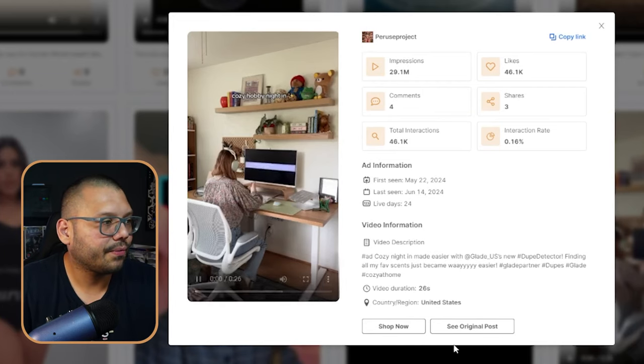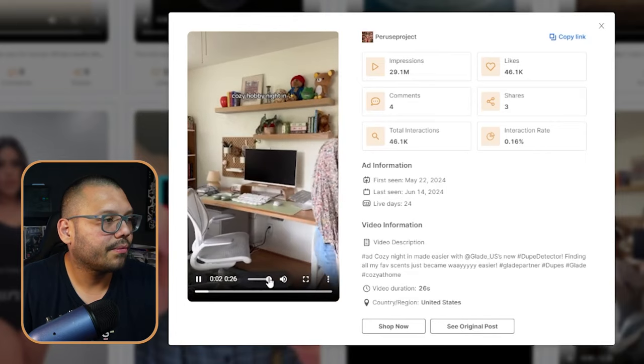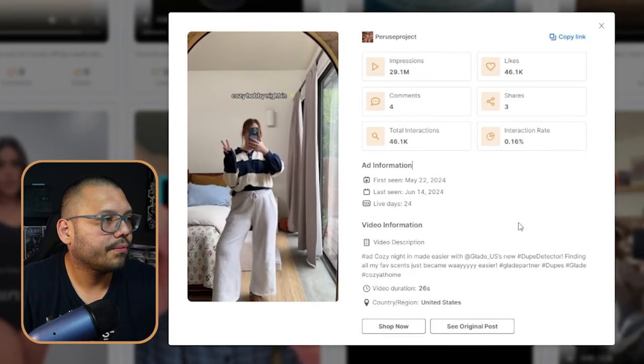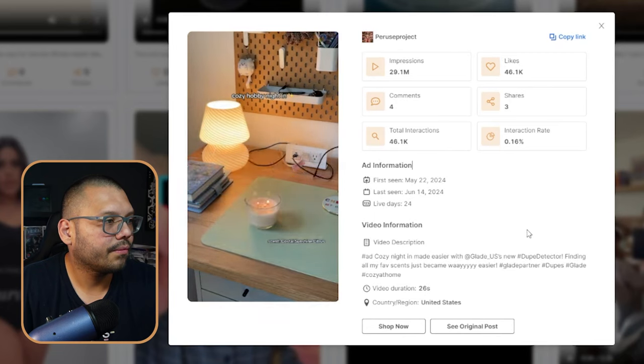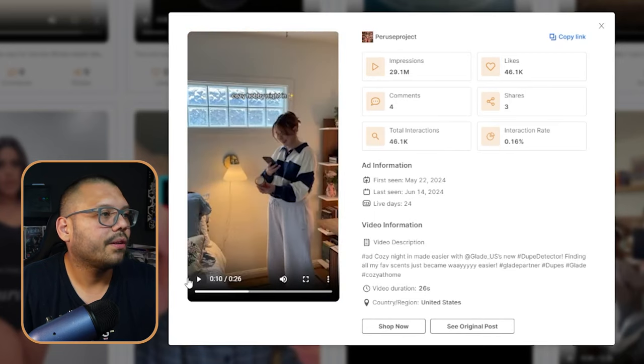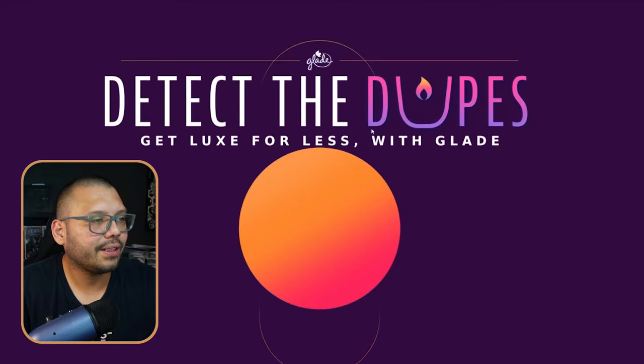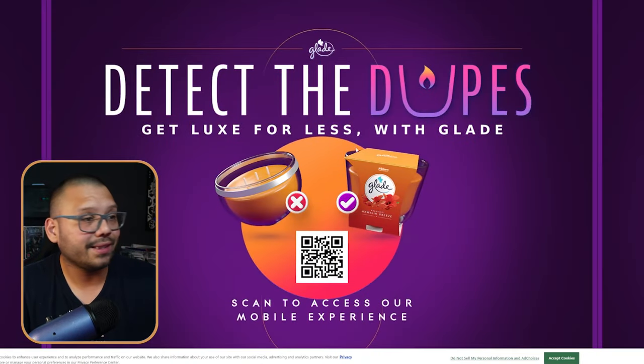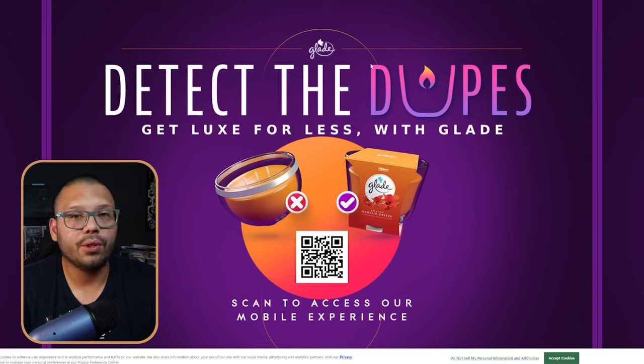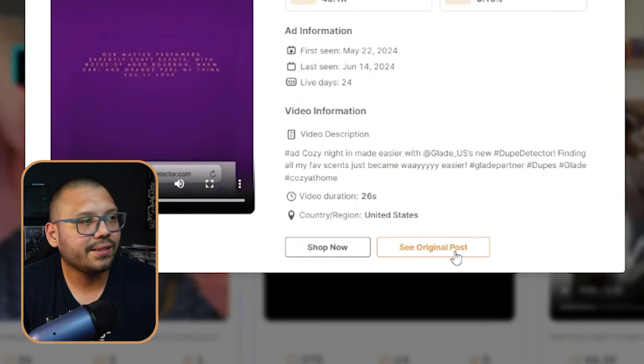So this seems to be simply an ad for Glade — this person was probably sponsored and Glade reached out to them to make a video. This isn't something we're going to be dropshipping because it's a branded product. Clicking shop now takes us to the actual Glade website. You can also click see original post to go to the original TikTok video. But let's keep looking.